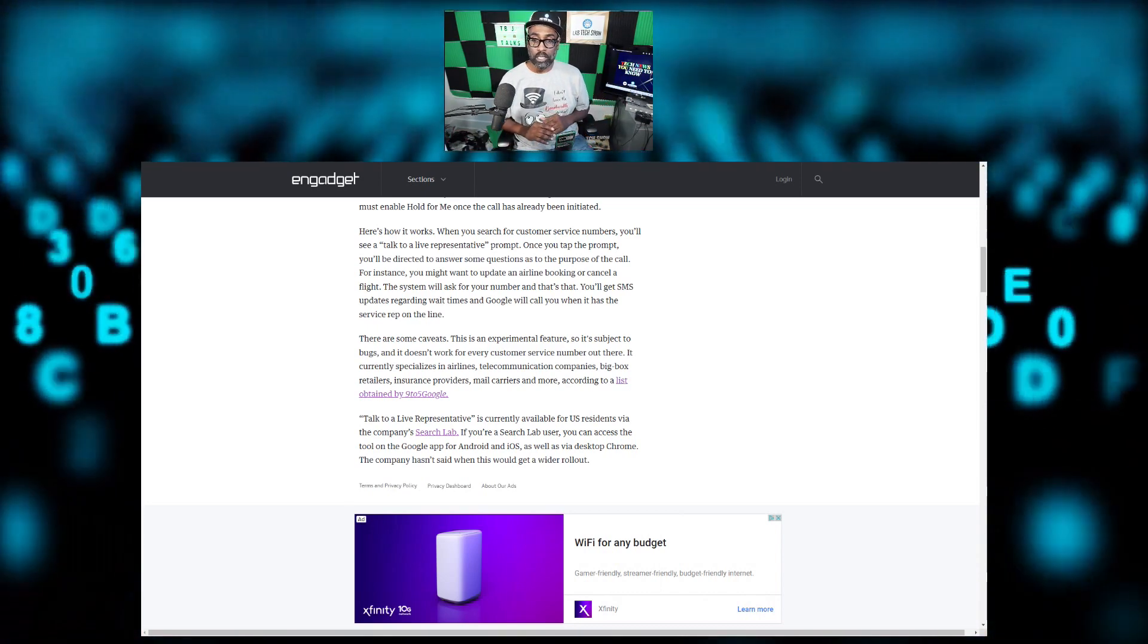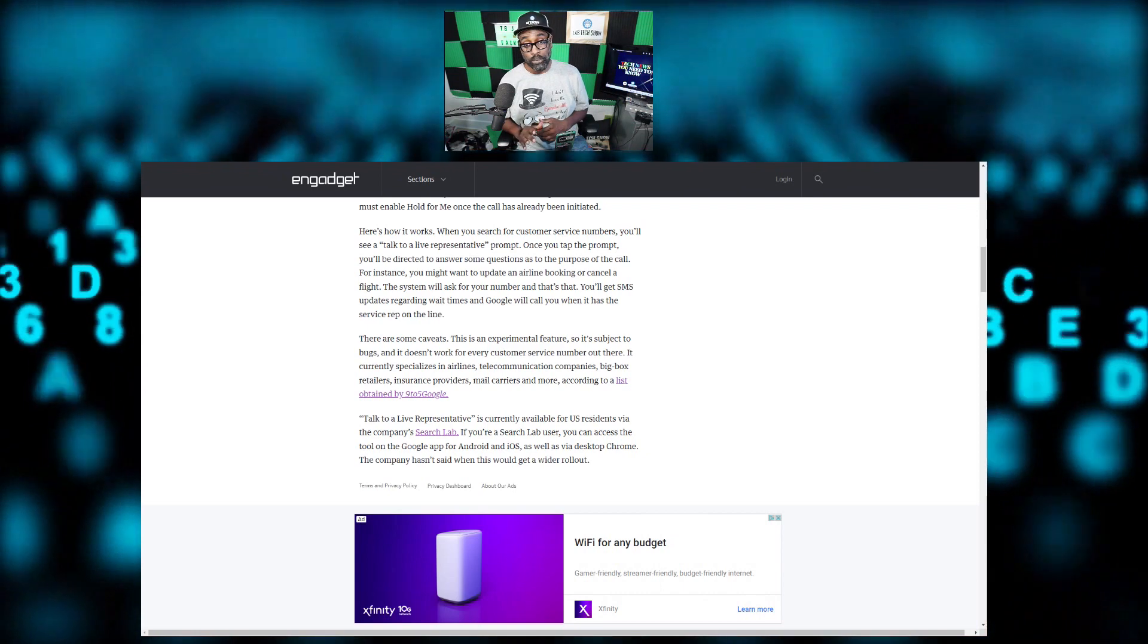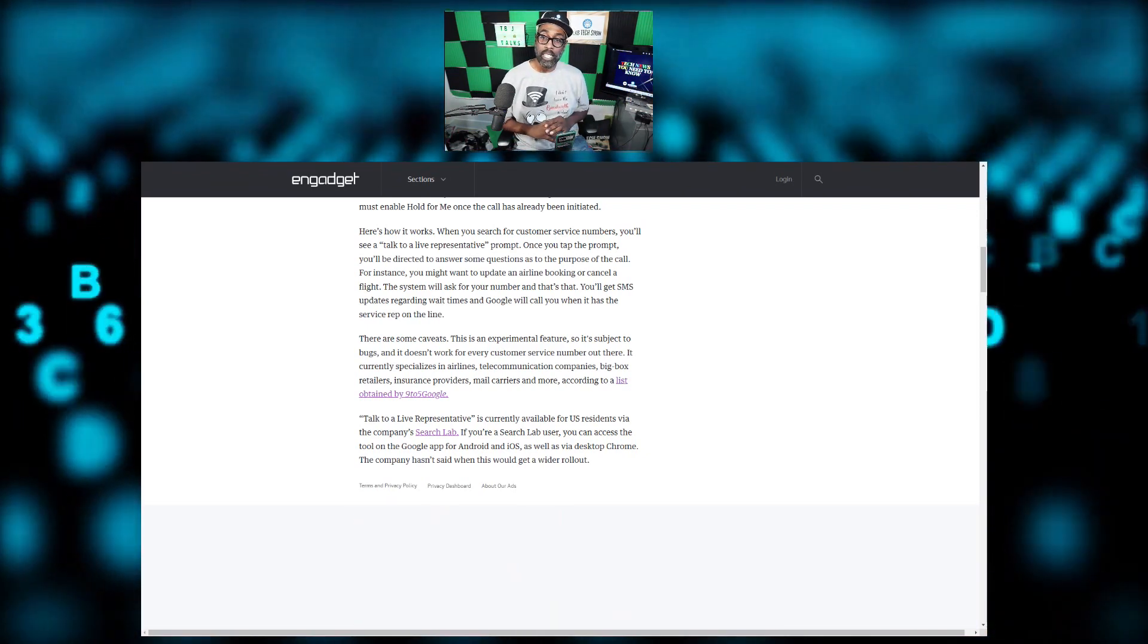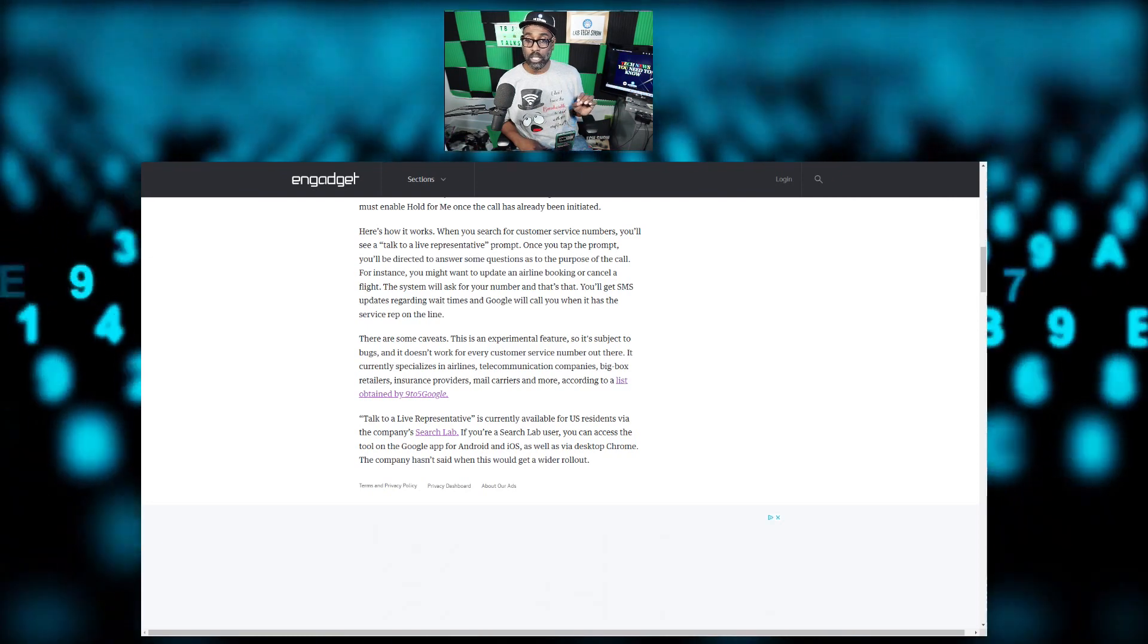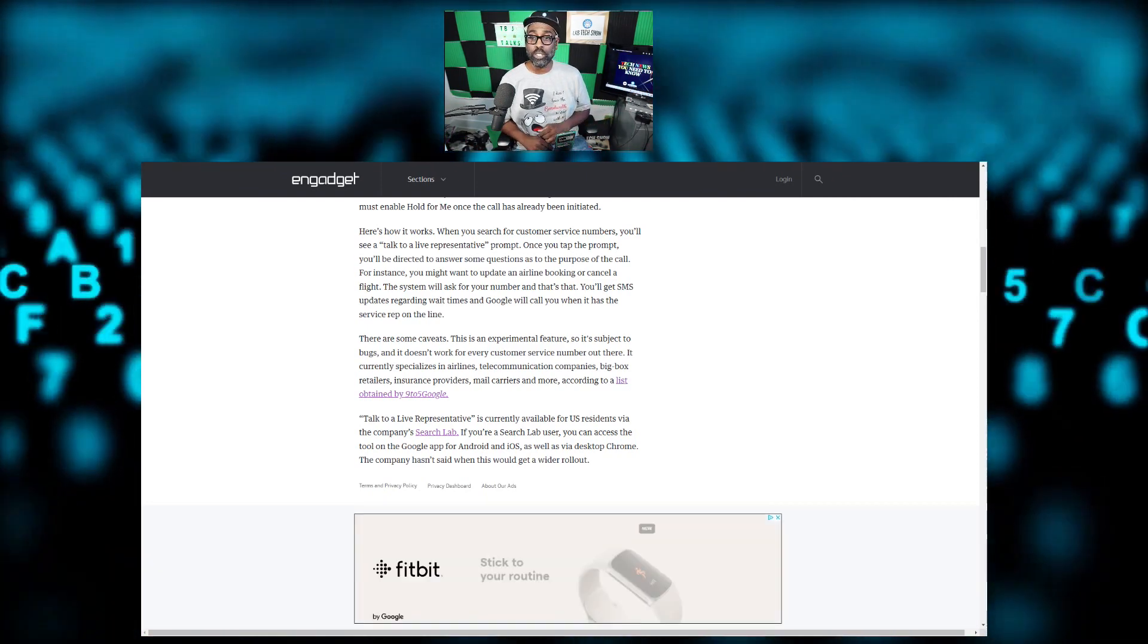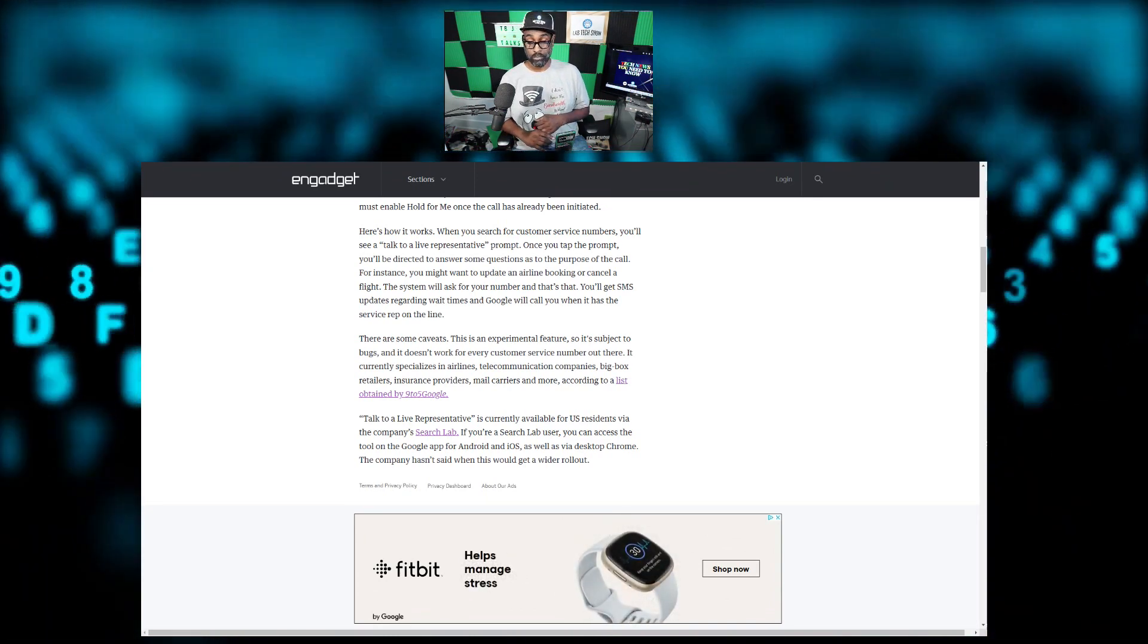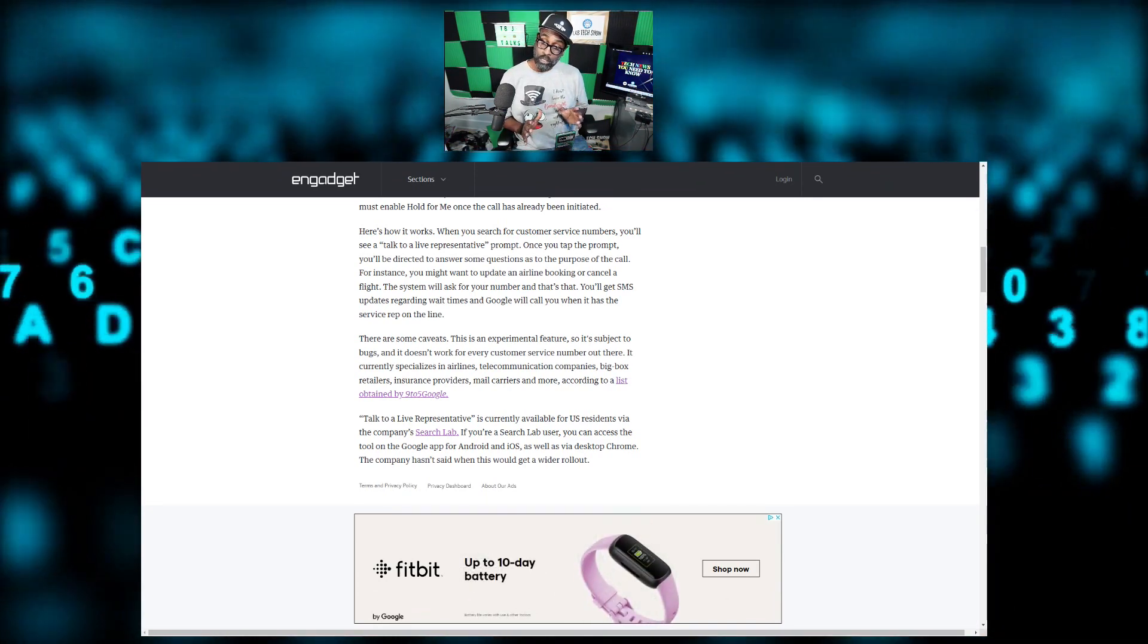The system will ask you for your number and you'll get text message updates regarding wait times, and Google will call you when it has the service rep on the line. Now, they're saying there's some quirks here and you might want to pay attention to this.